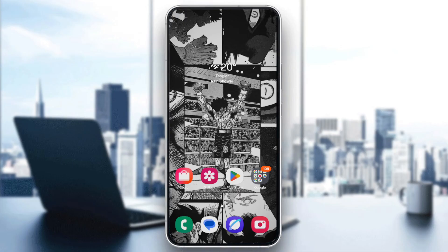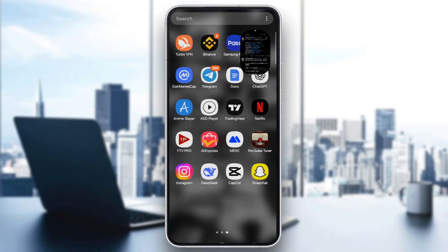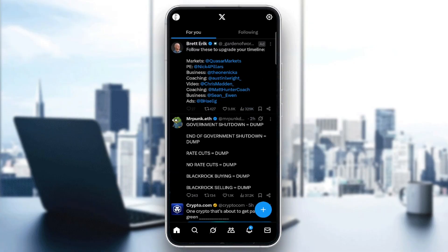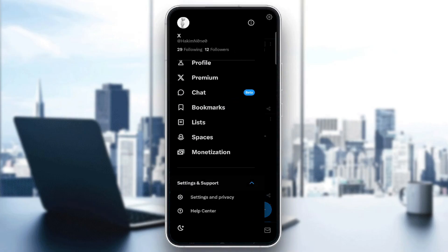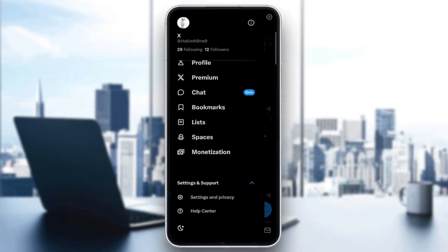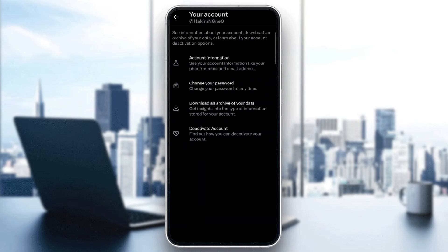Then make sure to verify your account. Ensure your account has a verified phone number and email. We're going to open the app — make sure you are fully connected to the internet. Tap on your profile picture, go all the way to Settings and Support, then Settings and Privacy. Then go to see your account and look for account information to check.